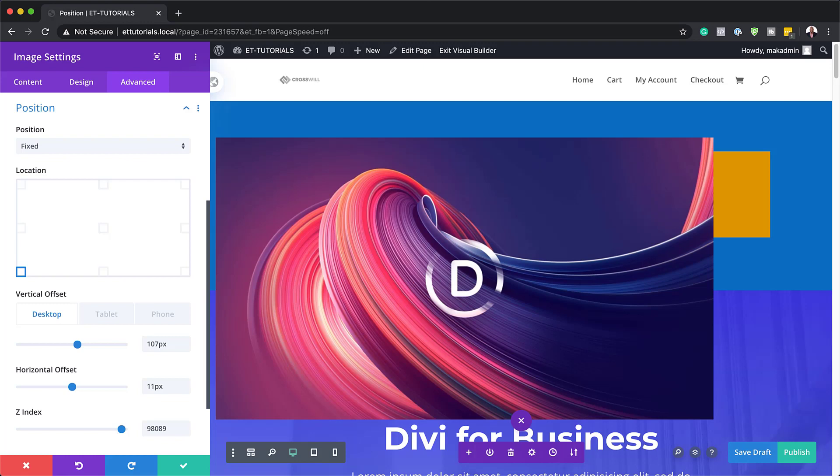Because absolute positioning elements break out of the normal document flow, it can be difficult to add additional elements near it. They become isolated from other elements on the page.